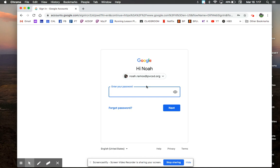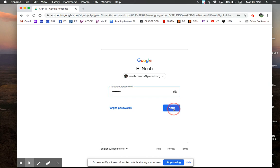Then the password is the word tiger and your child's month and day of their birthday, two digits each. So I'm going to put in Noah's password, which is tiger, and then his month and day of birthday.